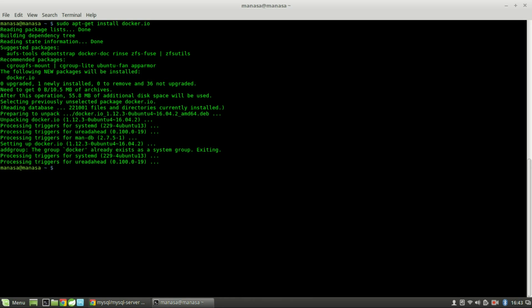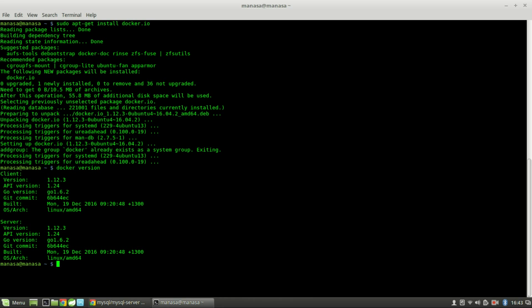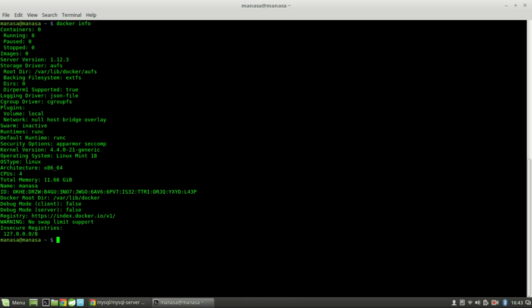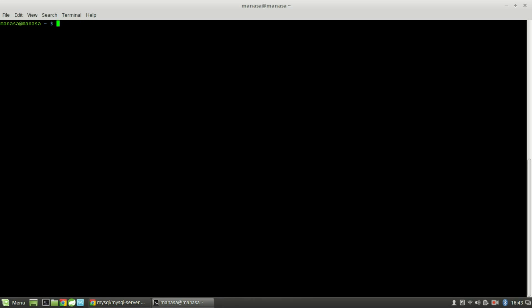Let's verify with Docker version — do docker version. And for more detailed information on the Docker version, you can do docker info.